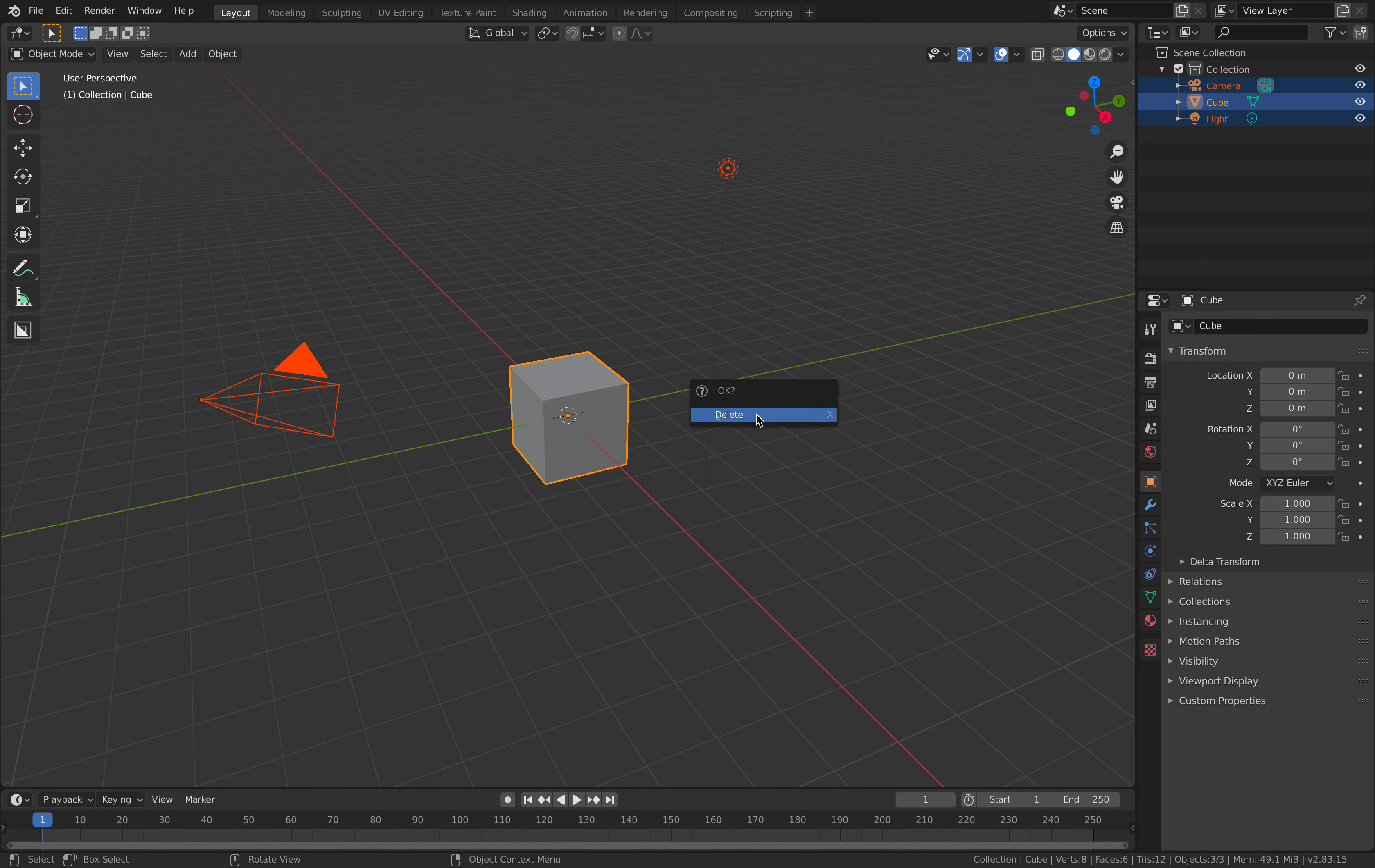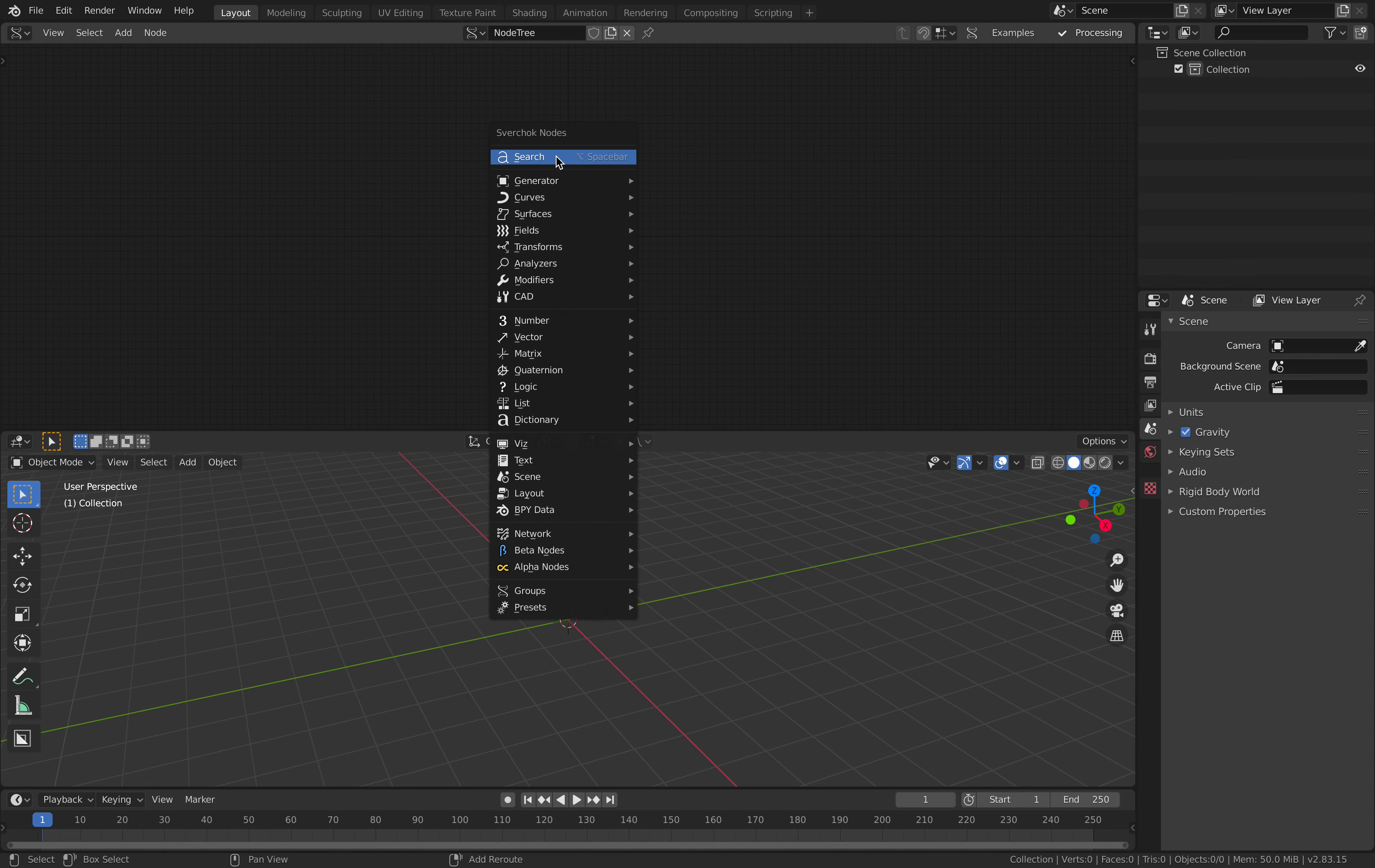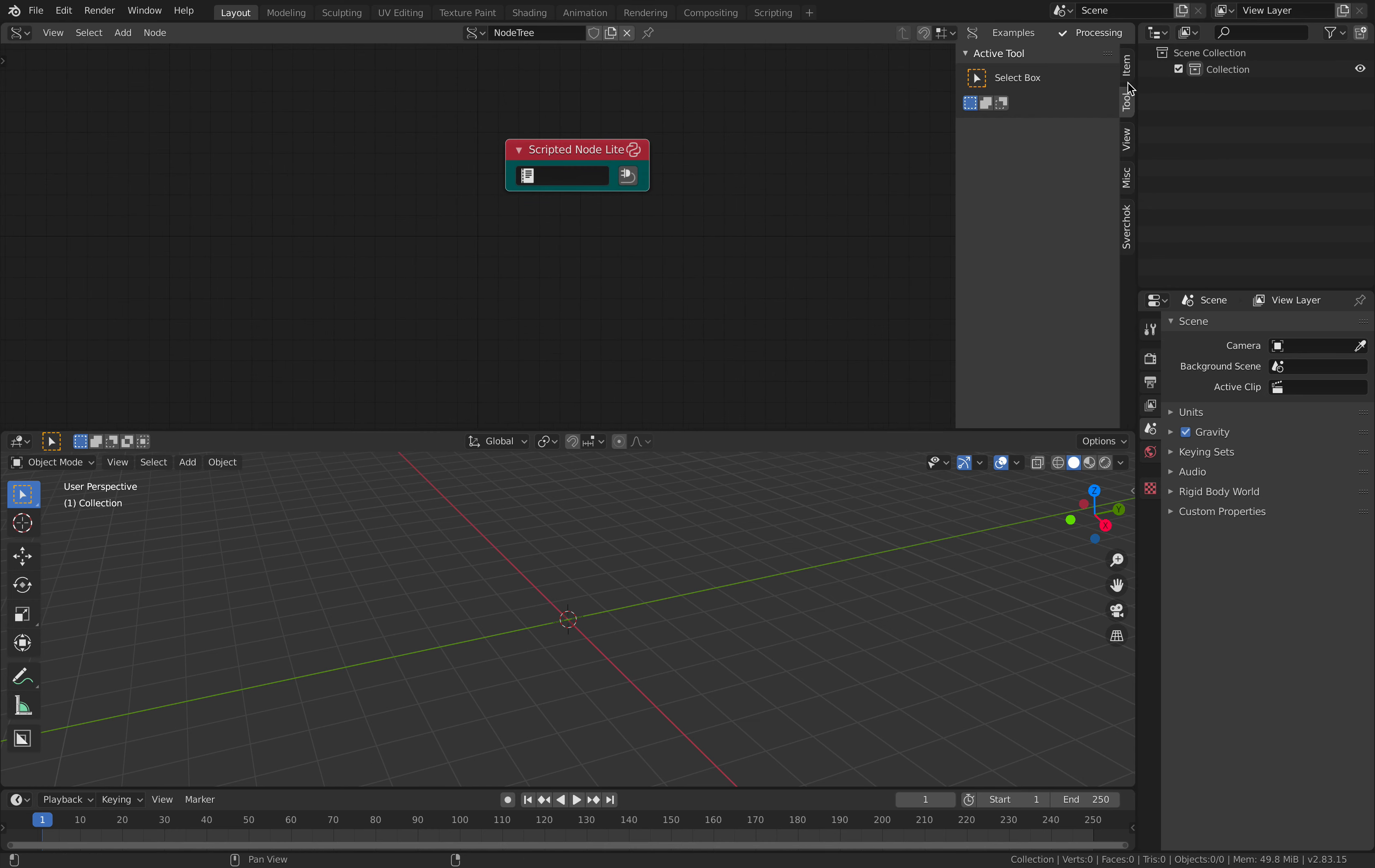I'm gonna delete everything and I'll open up node 3, Sverchok nodes. The node responsible is scripted SNL or scripted node lite, and we already have the presets for this node.